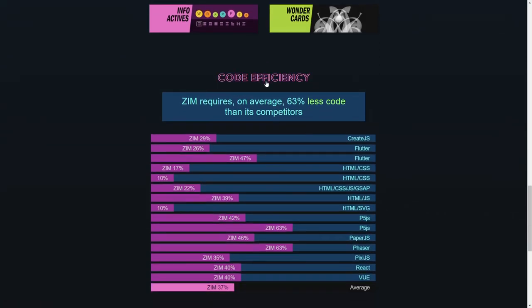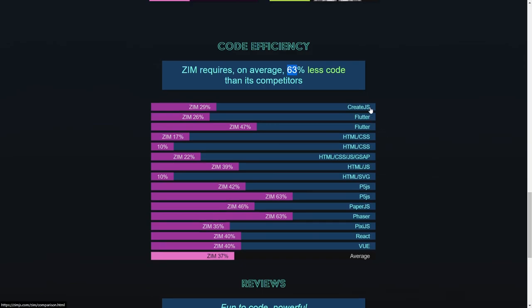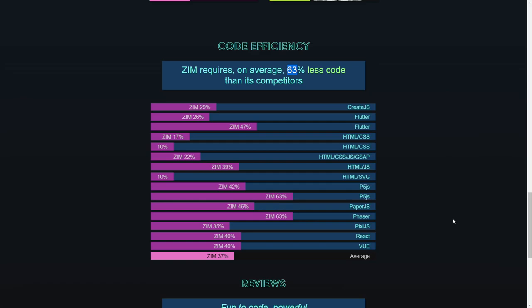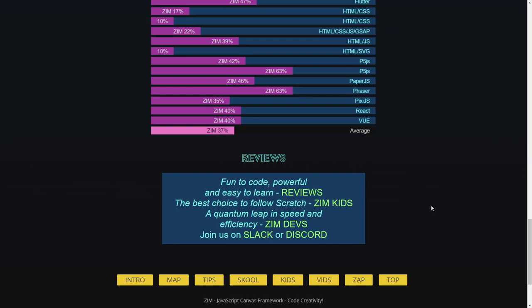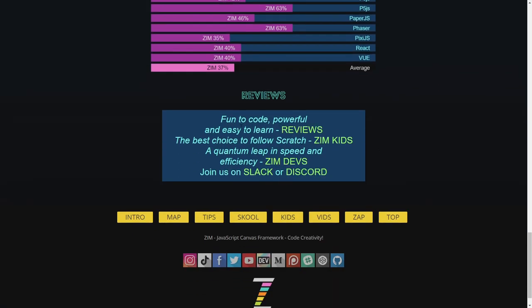Here's some information on code efficiency. We're using 63% less code than other frameworks. That's like incredible. So that's including things like the original Create.js, Flutter, HTML, CSS, and JavaScript as sort of like a combination. The P5.js, Paper, Phaser, Pixie, React, Vue, etc. We're always coming in at lower. There are definitely some things that React and Vue are good for, for making information sites like Facebook and social media sites like that great. But don't use that kind of stuff for interactive media. Come use Zim on the canvas.